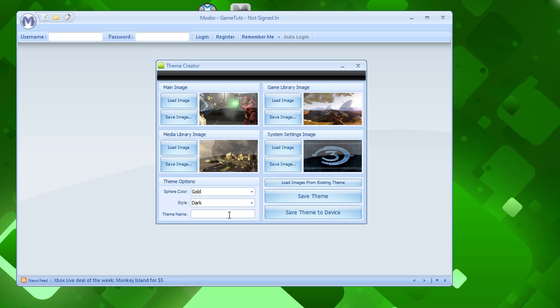Theme name, this is what it'll show up on your Xbox. So I'm going to put Halo 3 theme. And I'm just going to click save theme.